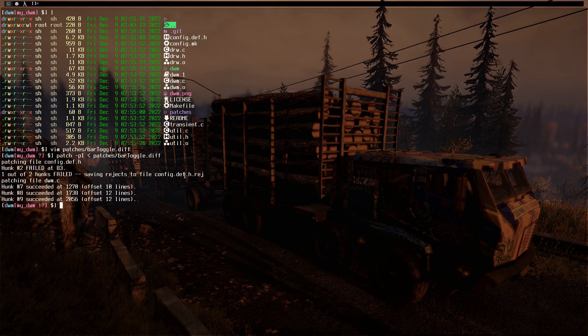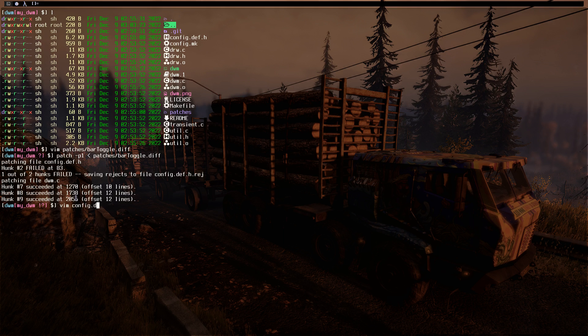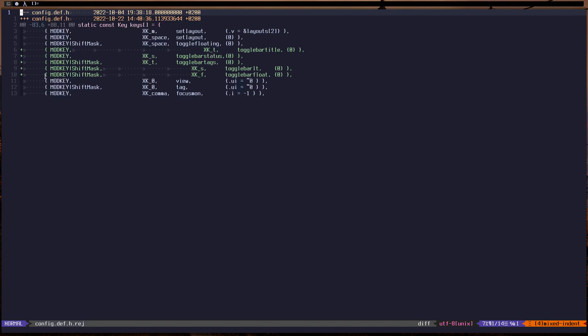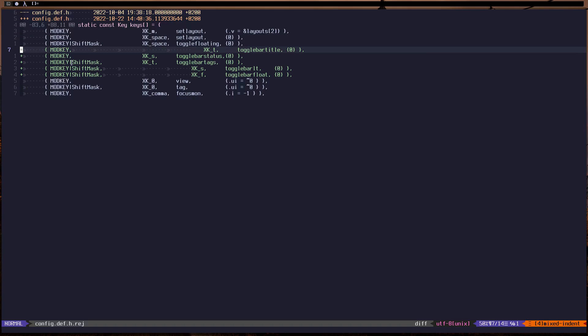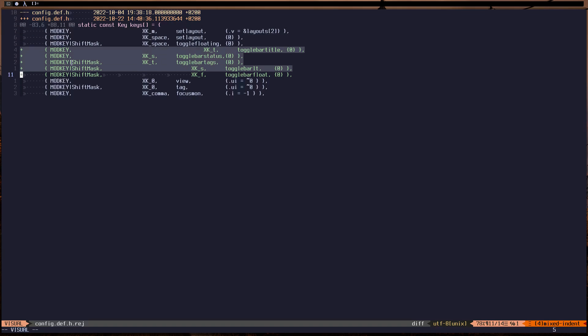So let's open that config.diff.reject and config.diff. Let's open both files, the rejected one and the original one. As you can see, it's just the key bindings I think, because the lines might have changed.